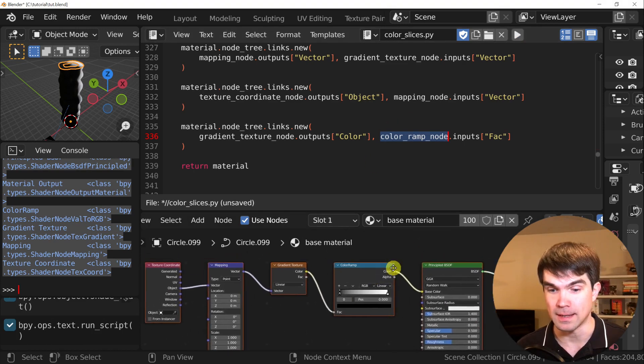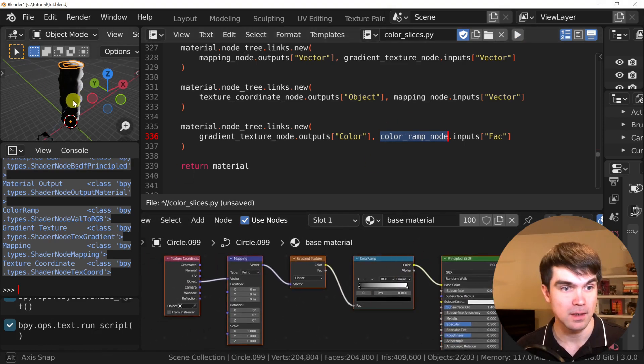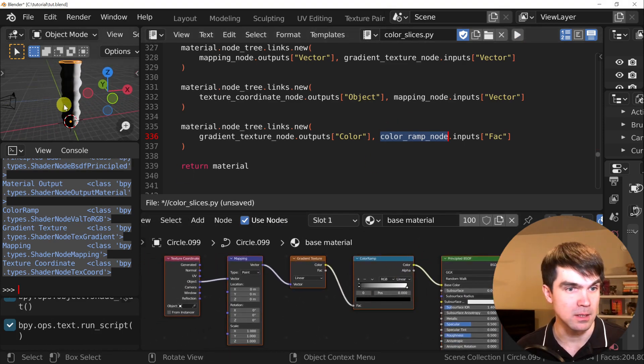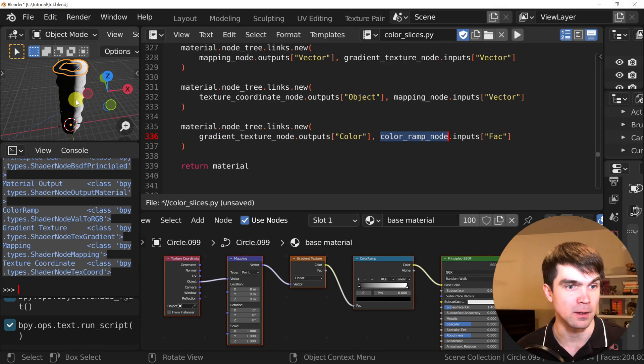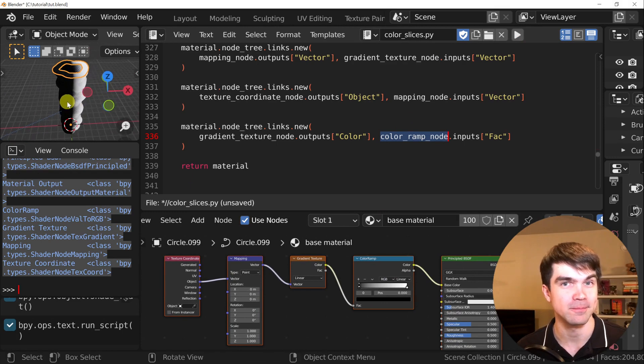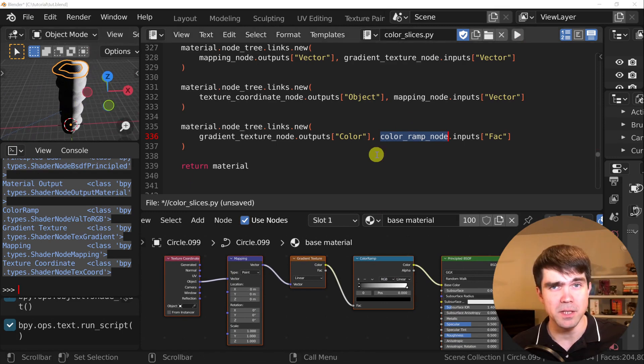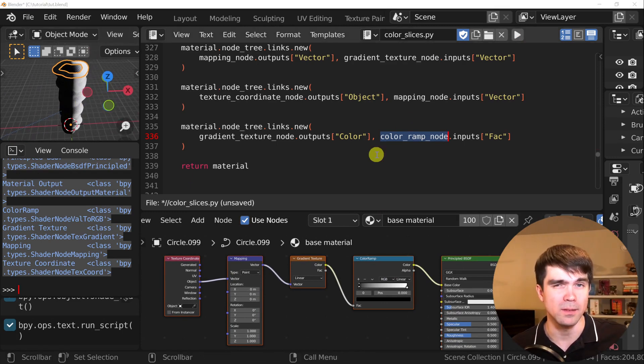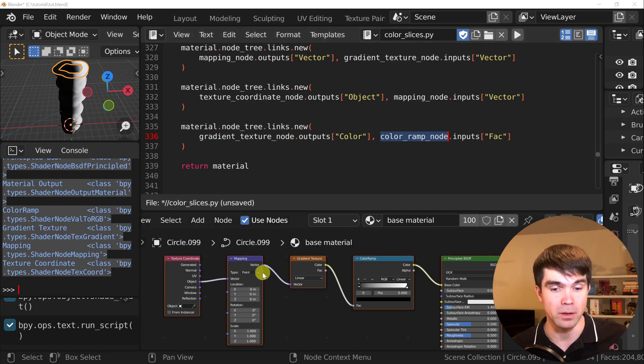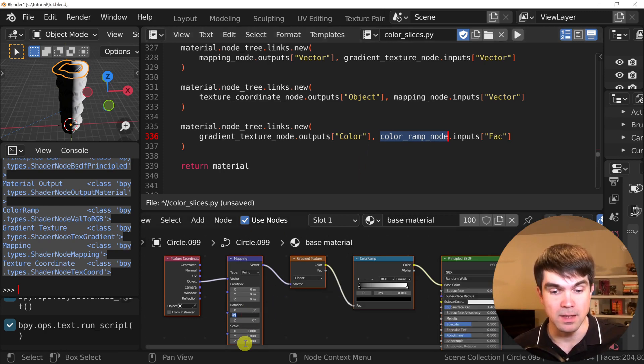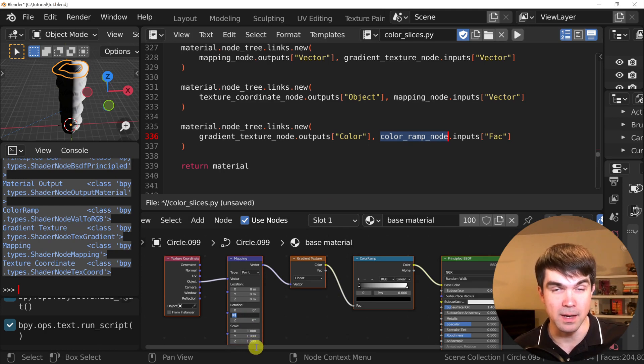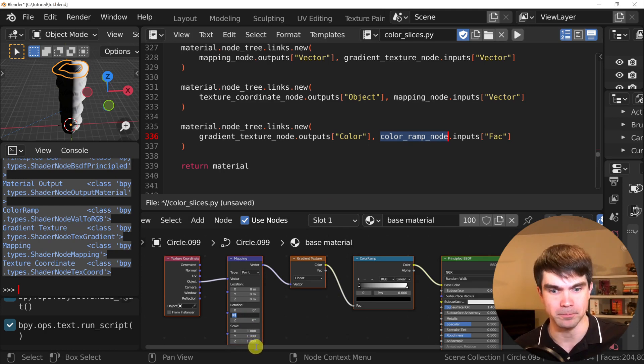Now they're all connected. And as you can see, there's some kind of gradient going on here. To make the material look as we wanted, we'll need to modify the mapping node and rotate by 90 and then scale on the z-axis by 0.1. Let's do that.